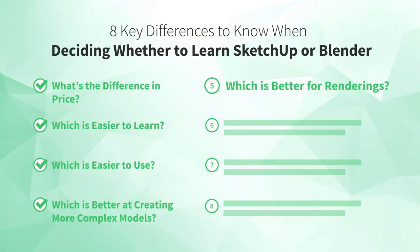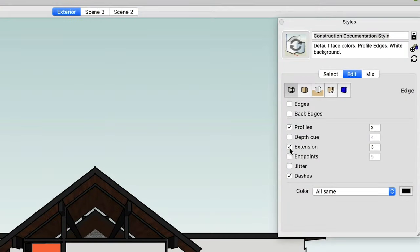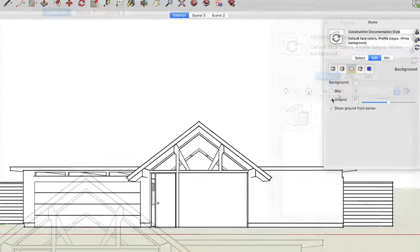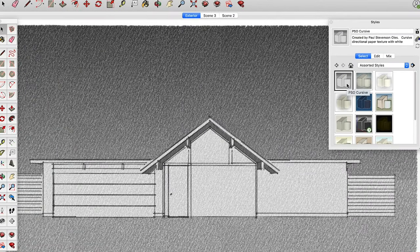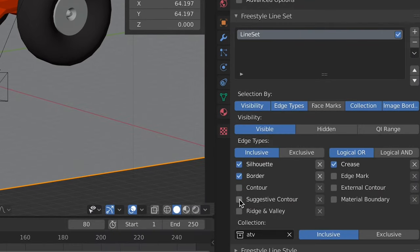Number five: which is better for rendering? Once you've built your model, you'll want to create a rendering to present to a client or colleague — either a stylized rendering or a more photo-realistic one. If you only need stylized renderings, SketchUp's Styles feature is probably your easiest option — you can tweak edge, face, and background settings, and there's a gallery of pre-made styles for a hand-drawn or artistic look. You can create stylized renderings in Blender too using the Freestyle feature, which is actually more powerful than SketchUp's Styles, giving you more control — but it's more complicated to use and takes more processing time.